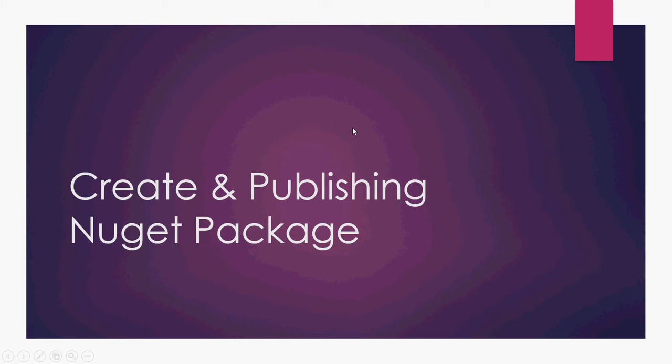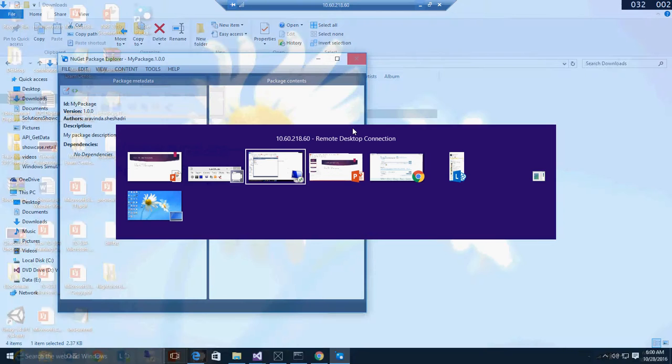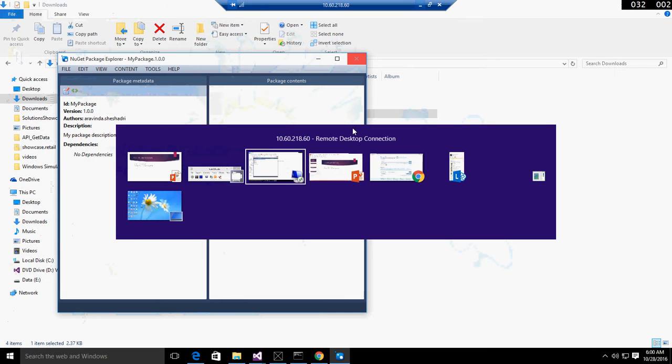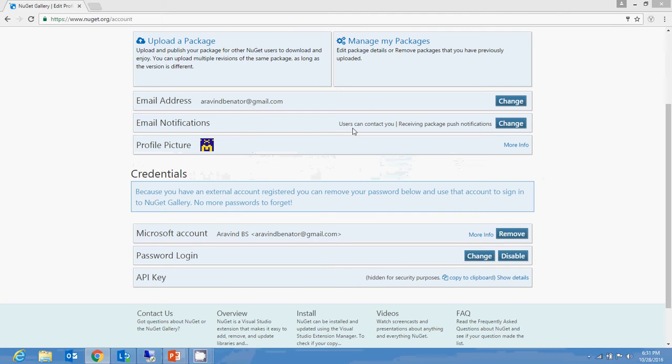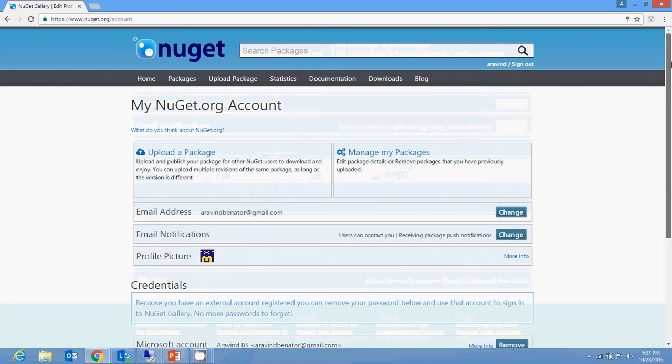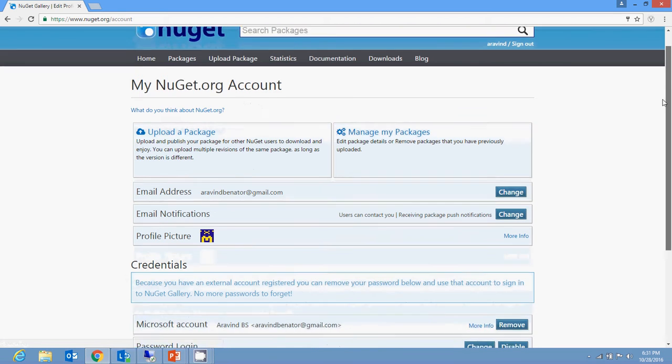Hi folks, today we're going to discuss how to create and publish an assembly or package to NuGet. First of all, create an account in NuGet. When you log on to the NuGet website, click on your account username.